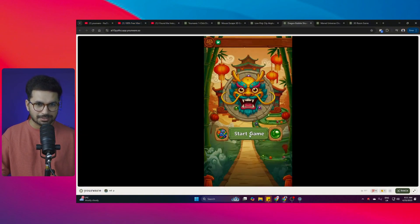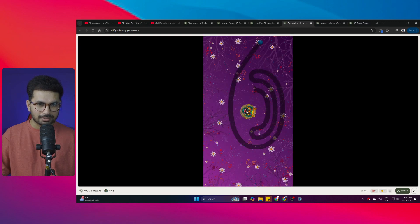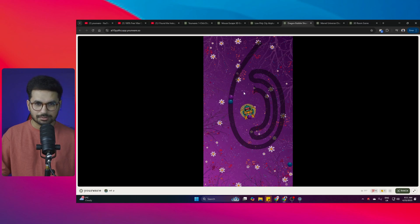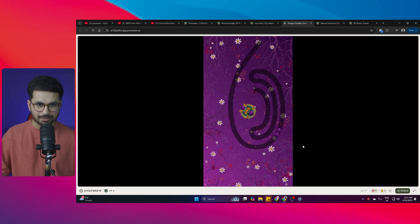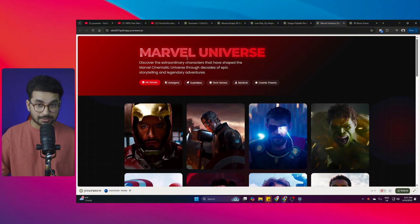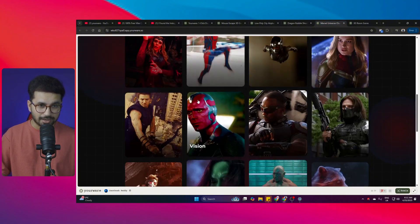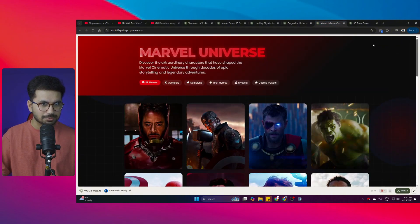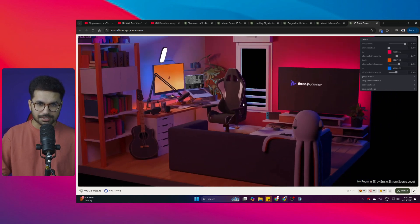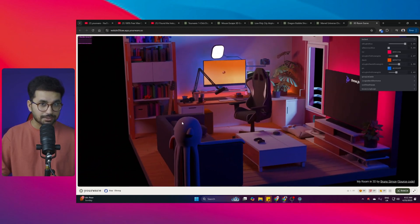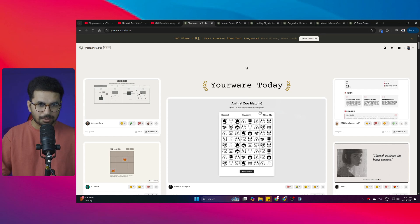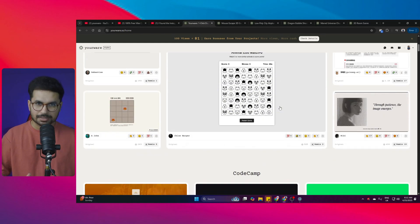Someone has just created this plane game using this tool — look at this cool dragon game. You can simply click on Start Game and the quality of the interface is just like any other high quality premium game. Similarly, someone has created a really high quality movies website and a really nice 3D website using this tool.